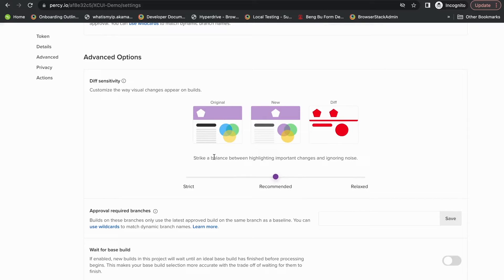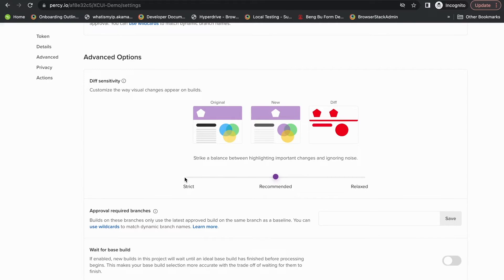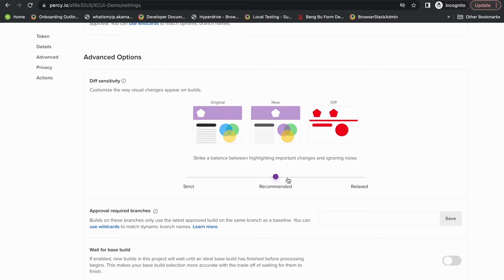Percy also allows you to configure the sensitivity you want for comparisons using the diff sensitivity. The strict mode is for a direct pixel-by-pixel comparison. The recommended mode takes advantage of Percy's visual engine.